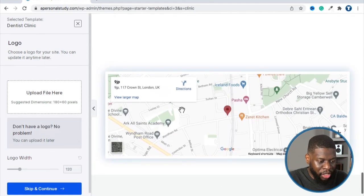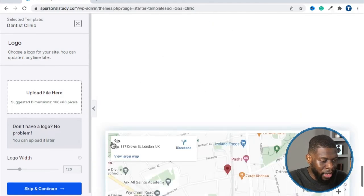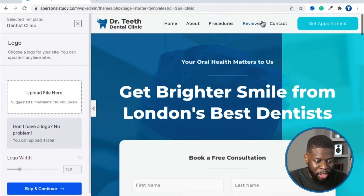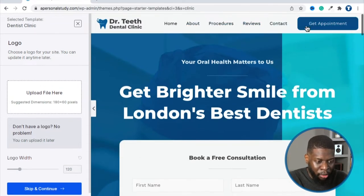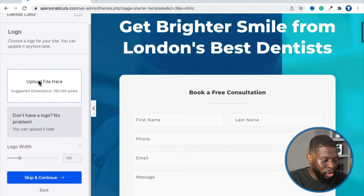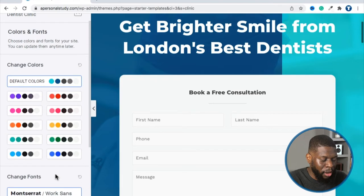This looks pretty good — all one page. There are so many things we can take off, like the map. It has many options. There's also a 'Get Appointment' button. On the left side, you can do different options, but I'm going to skip all that and set it up later. So click 'Skip and Continue.'